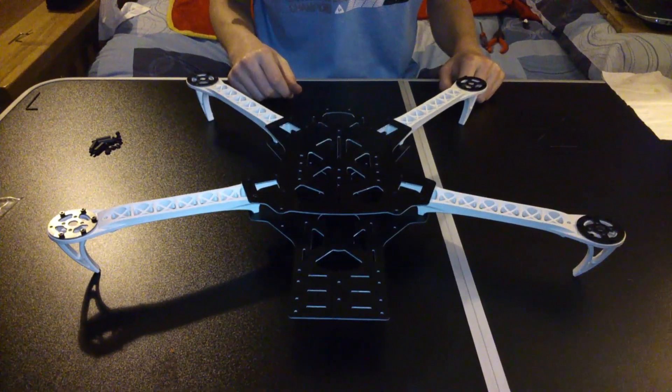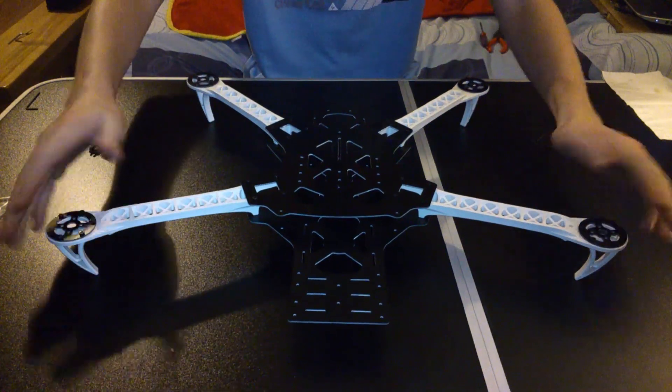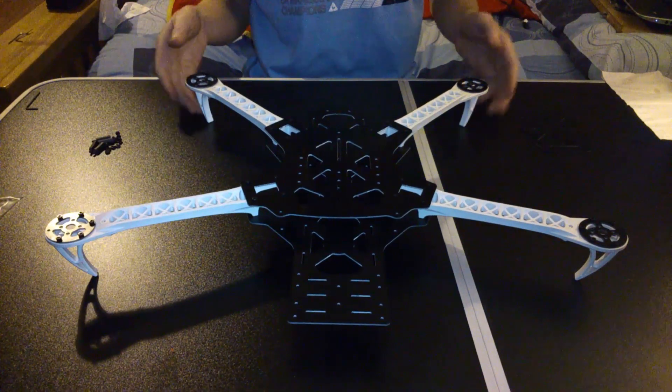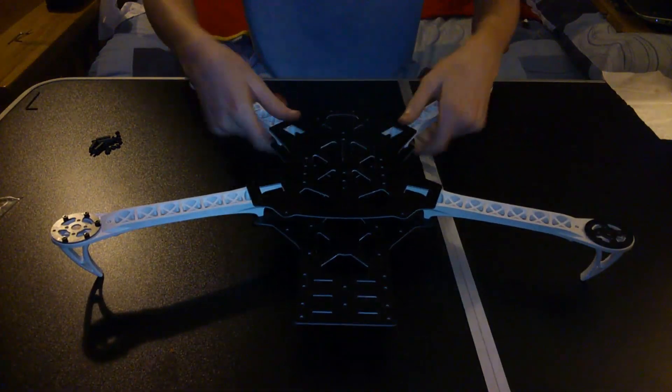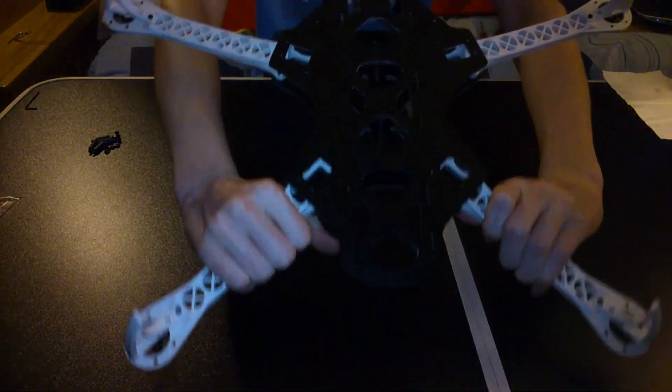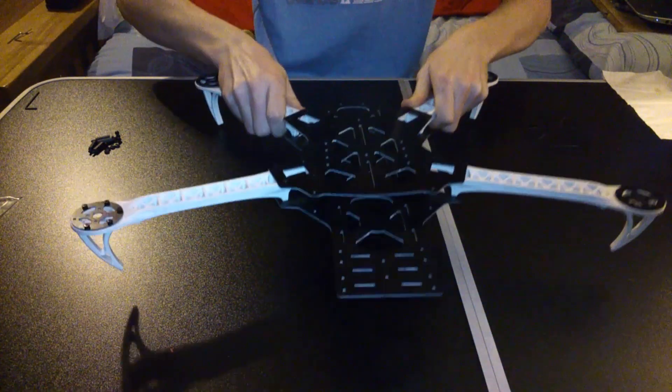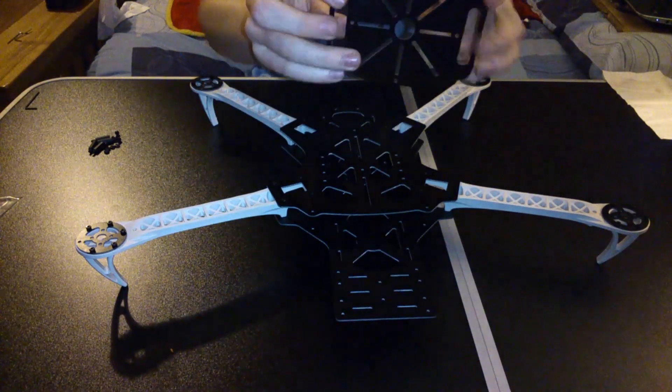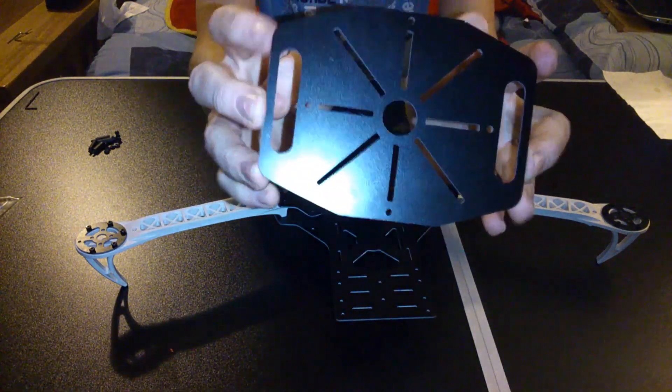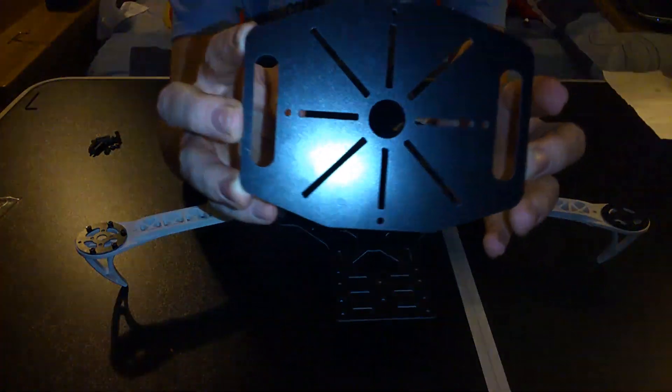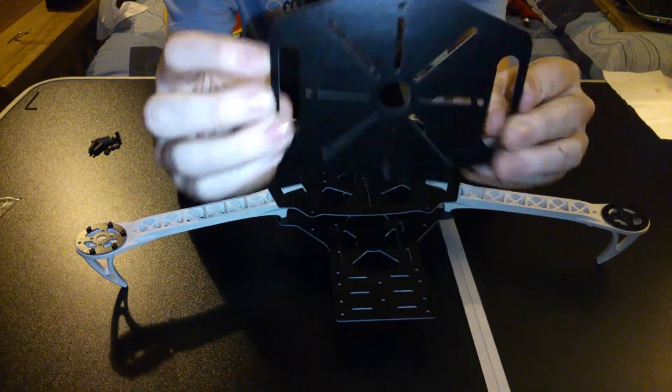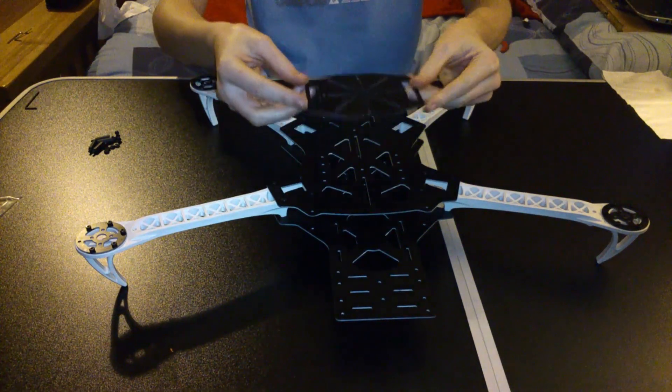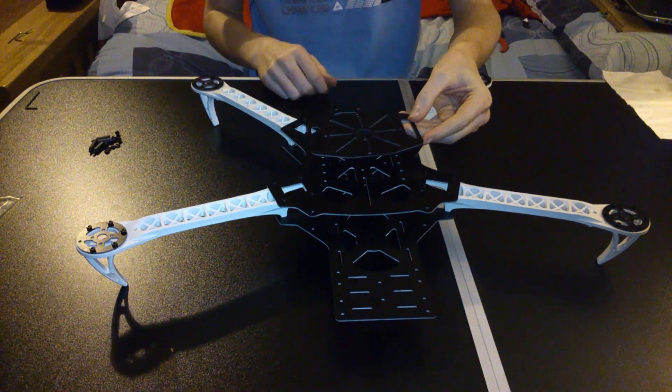Alright guys, so once all the motor mounts, the legs, and the center pieces are all tightened up, you want to get this piece from the SK450 kit. I actually thought we didn't need parts from the SK450 kit, but yeah this is necessary for the top. I think it holds your control board.